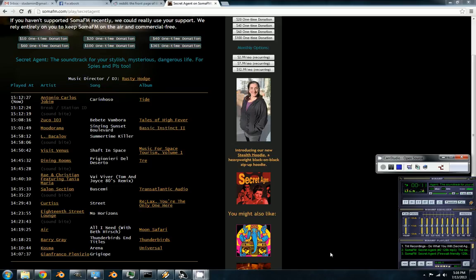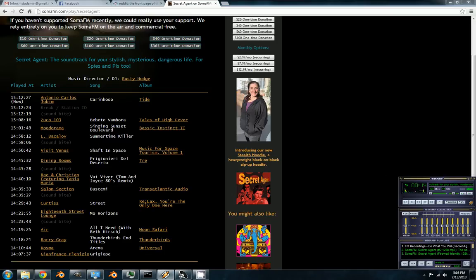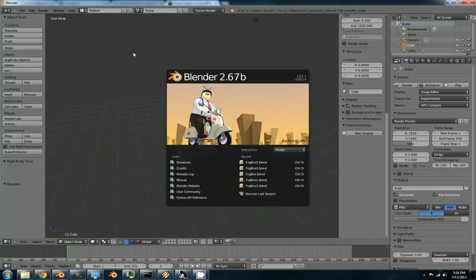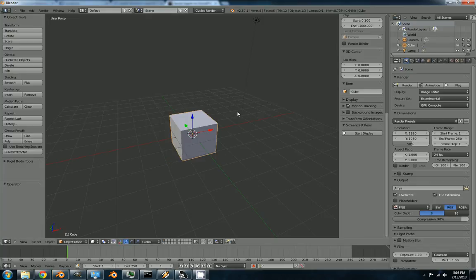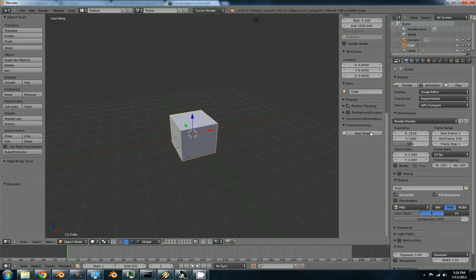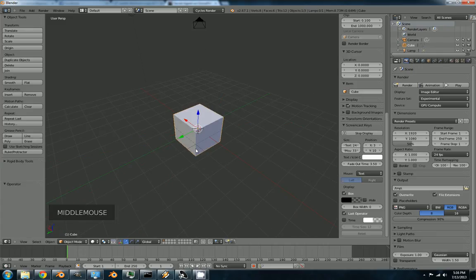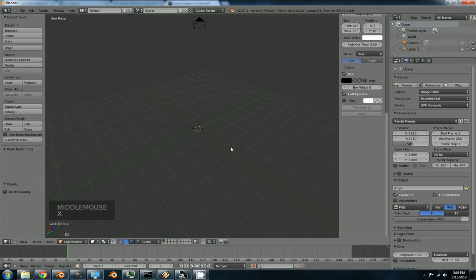Alright dude, I made you a video to show you how to do it. Screen cast keys. Get rid of the box.